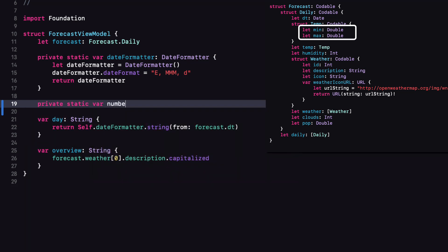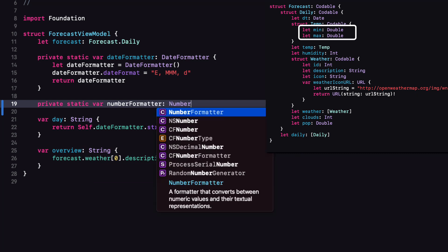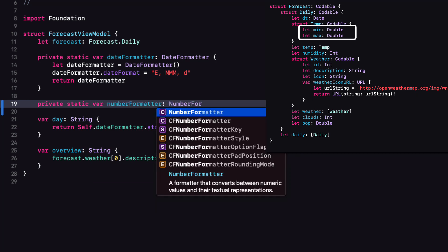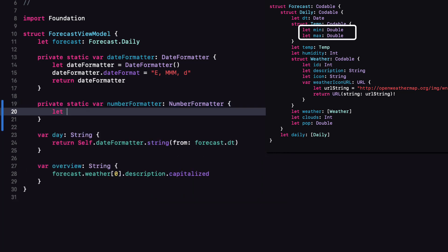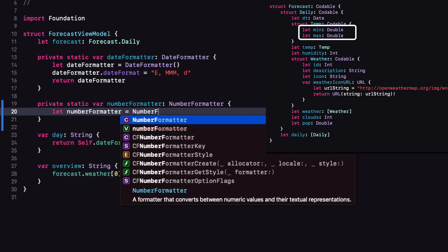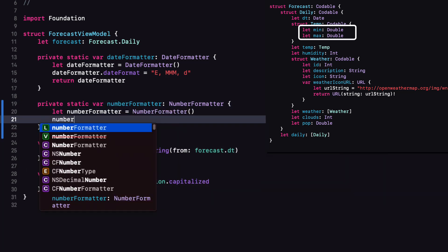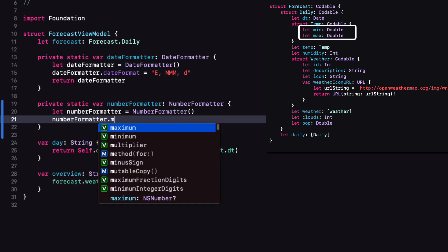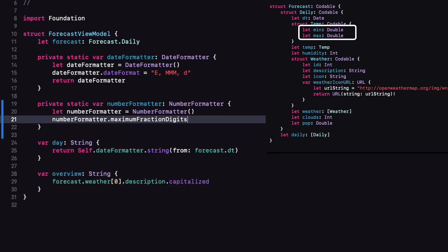For the first, let's create a static var numberFormatter of type NumberFormatter. I'll create my instance of number formatter. And now I can set the maximum fraction digits to zero and then return.